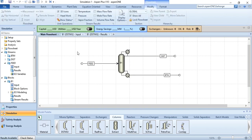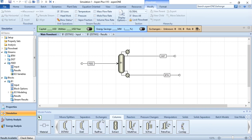That is it from today's lecture. In the next lecture we will cover the rigorous distillation column, using the parameters estimated here to design the rigorous column.